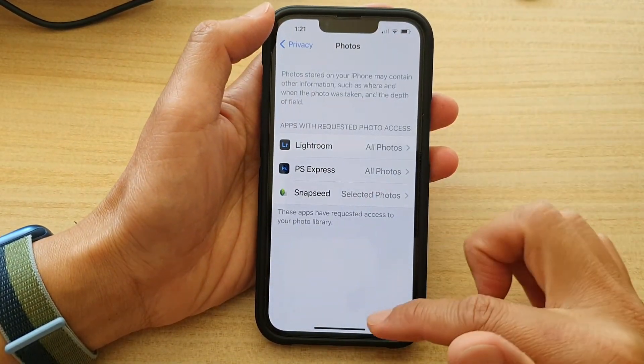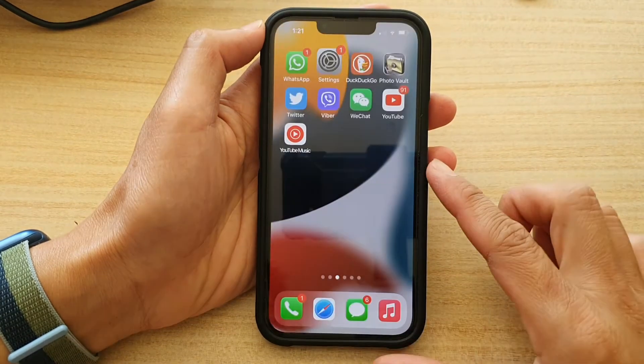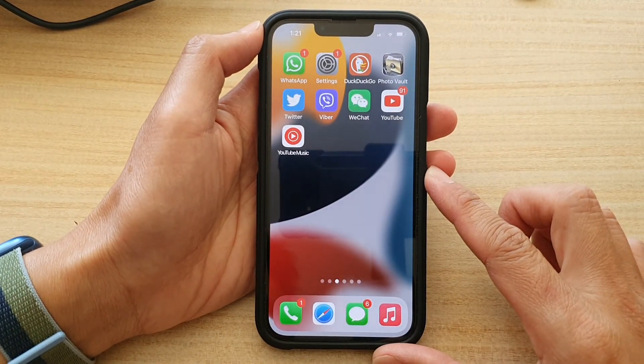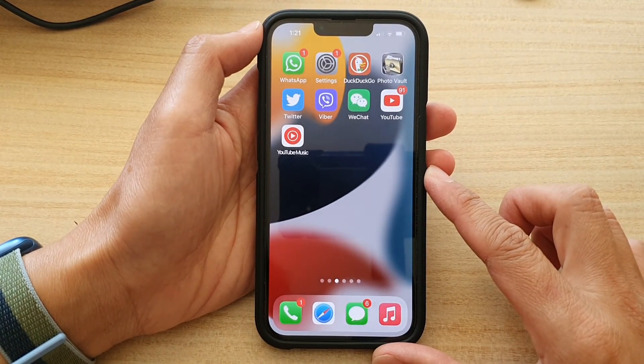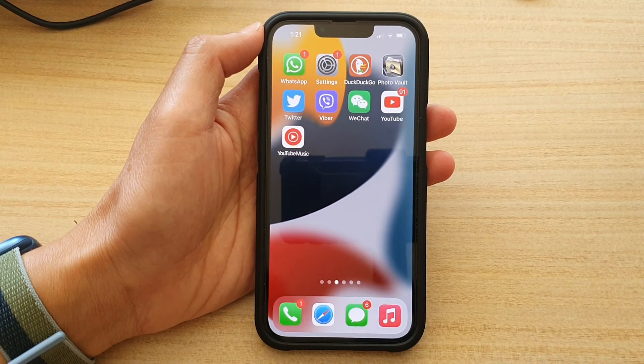And that's it. You can swipe up to go back to the home screen. Thank you for watching this video. Please subscribe to my channel for more videos.